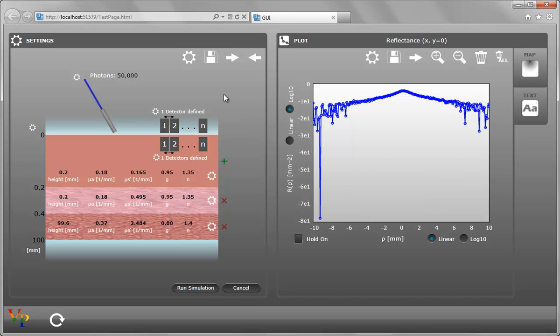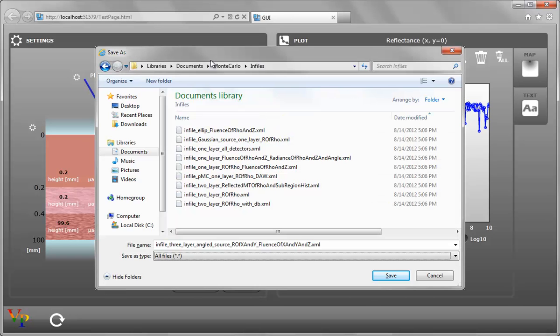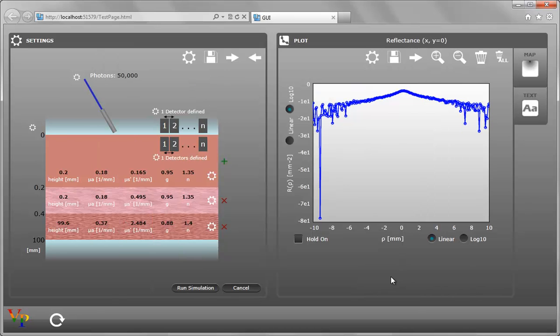To save this XML file, click on the Save button in the settings. You give the XML file a name and hit Save.